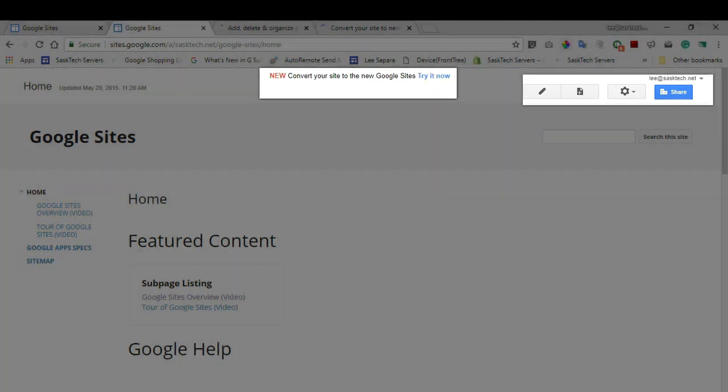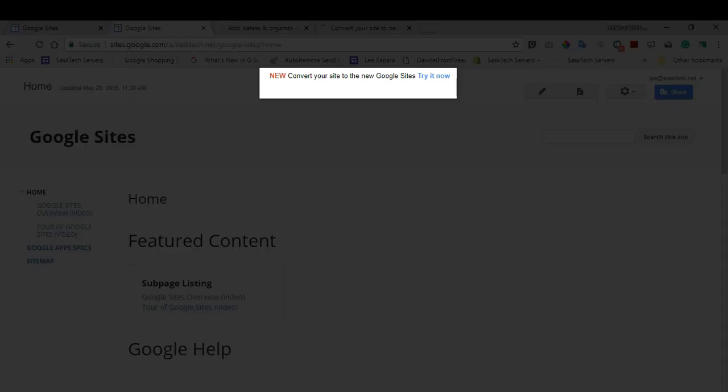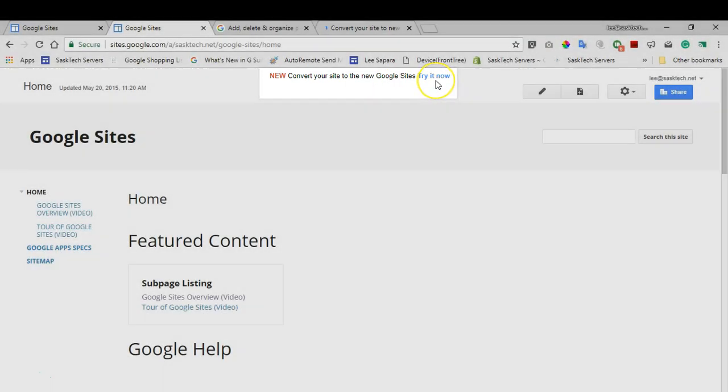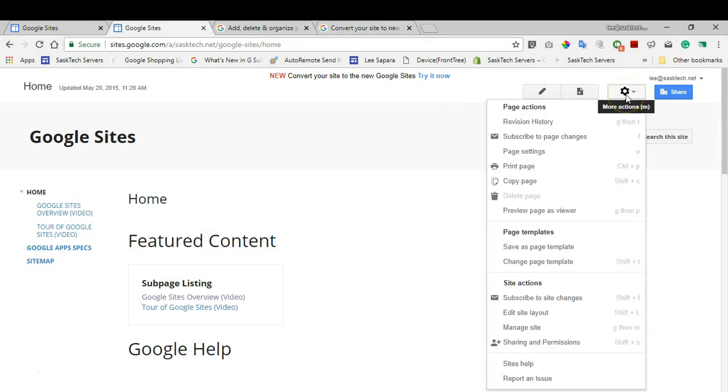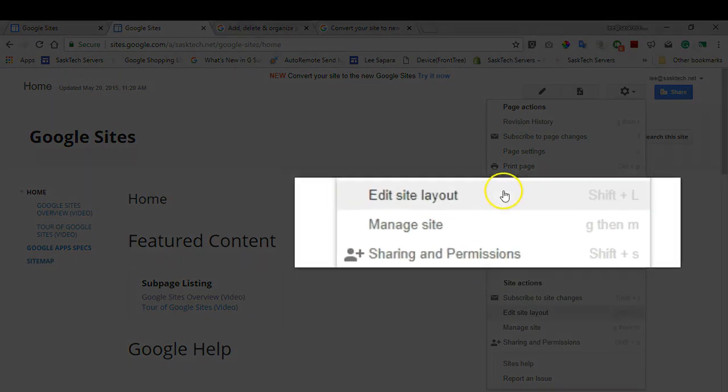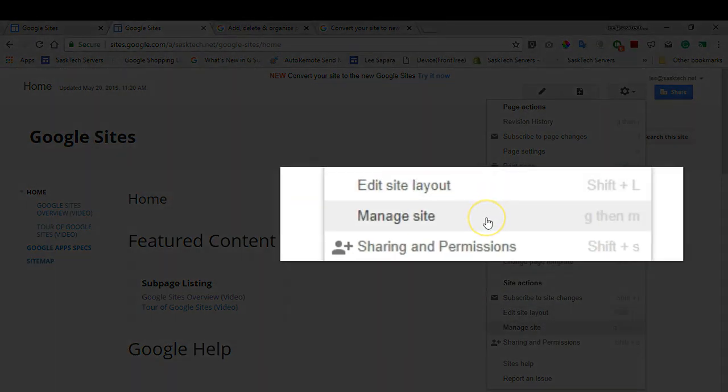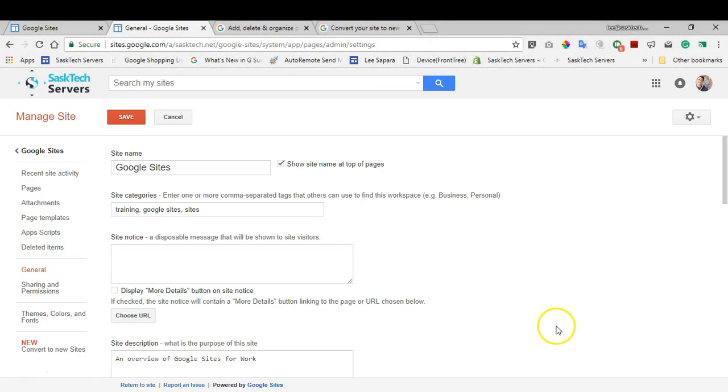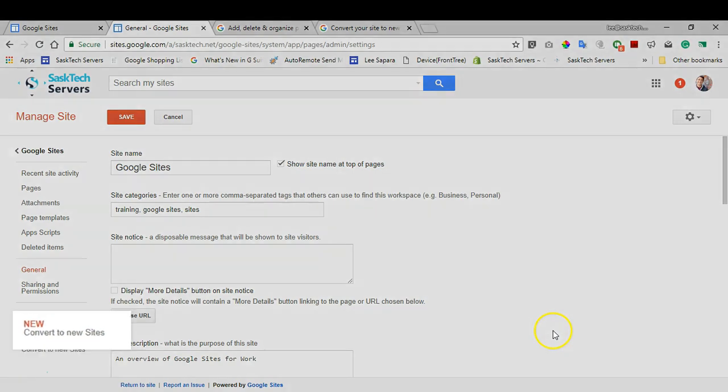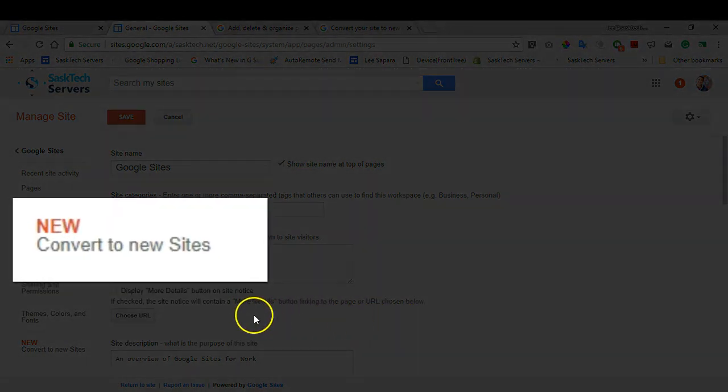Along with the convert site banner, if your Google site's eligible for the upgrade you'll see this banner, or you can click the gear and choose Manage Site, then choose Convert to New Sites.